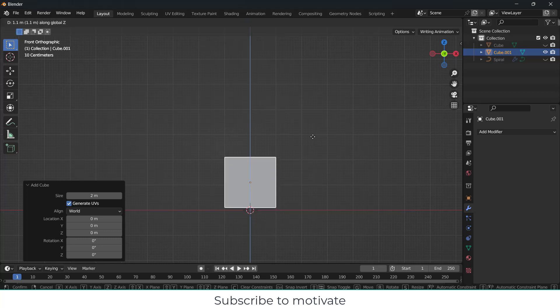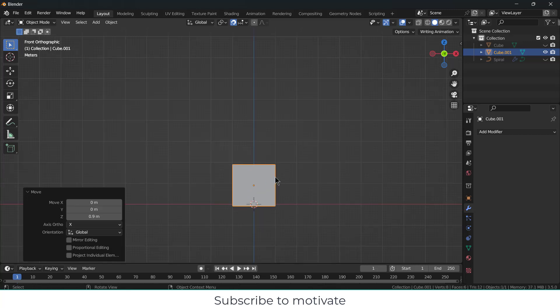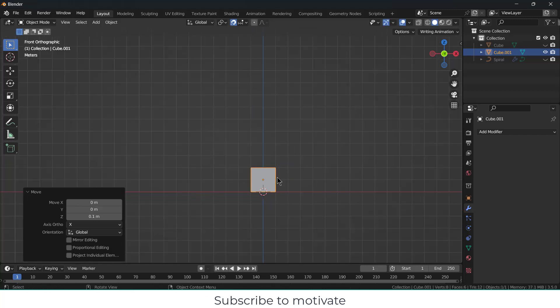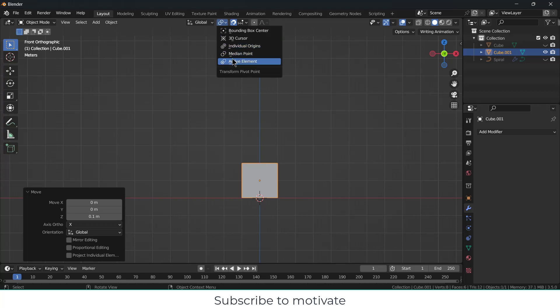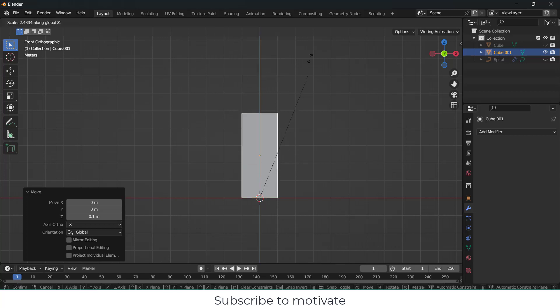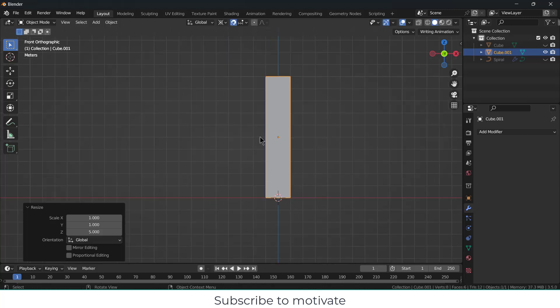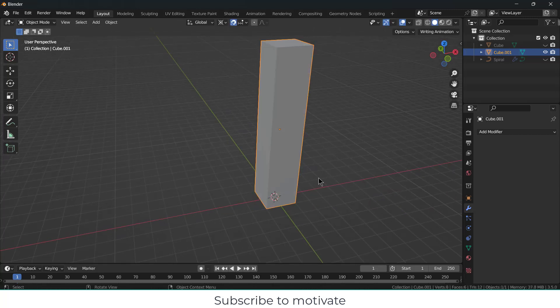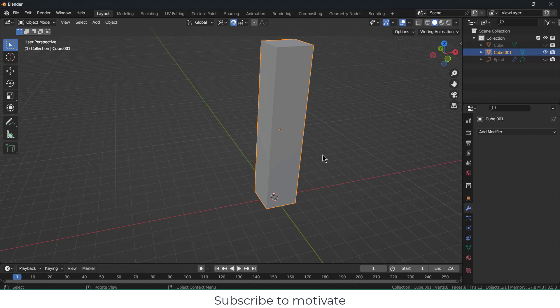Scale it and increase the size of the cube as per your requirement. In my case, I will increase its height by scaling along the Z-axis, let's say five times. You can increase or decrease the height, length, and width as per your requirement. So how should I approach to make a spring here?